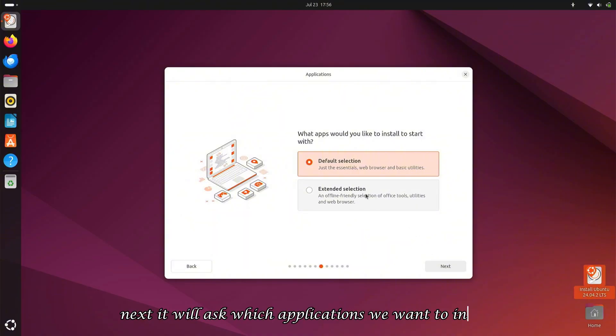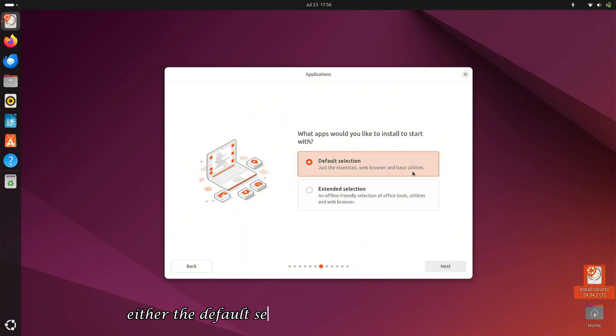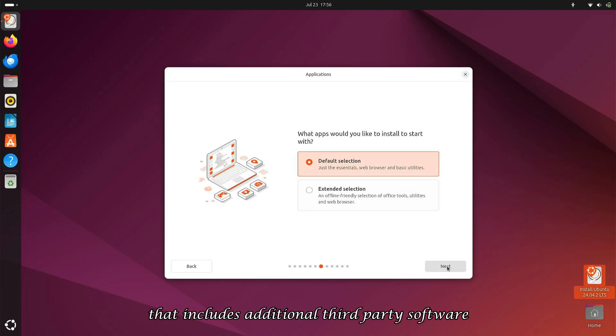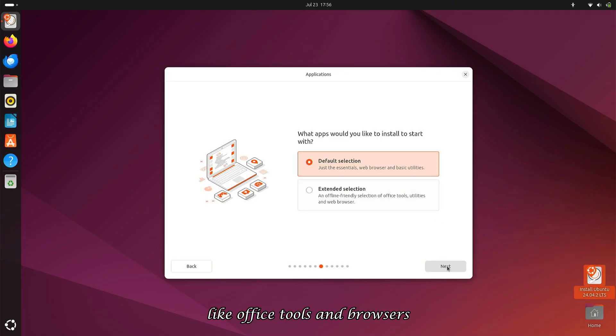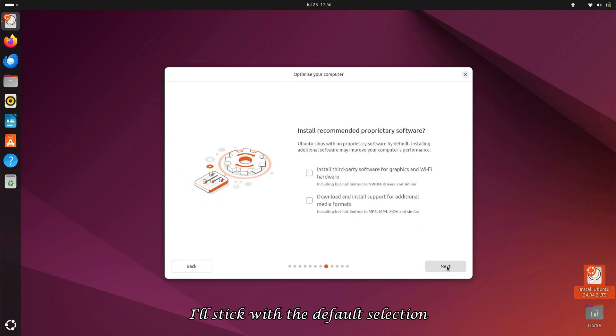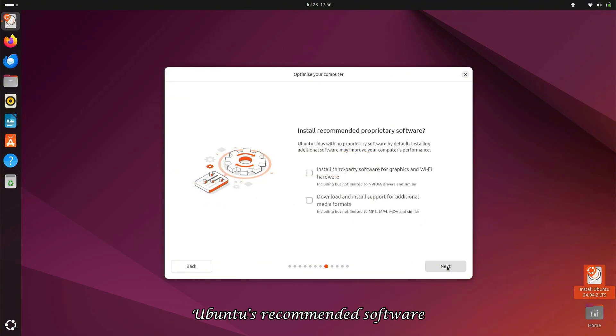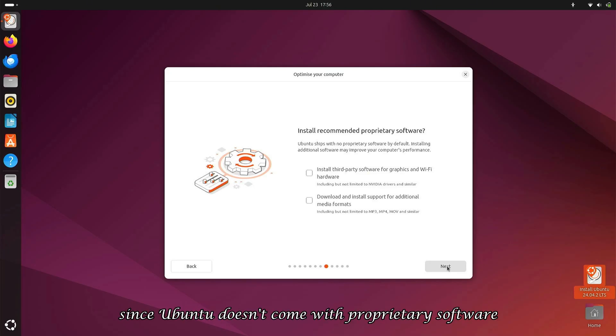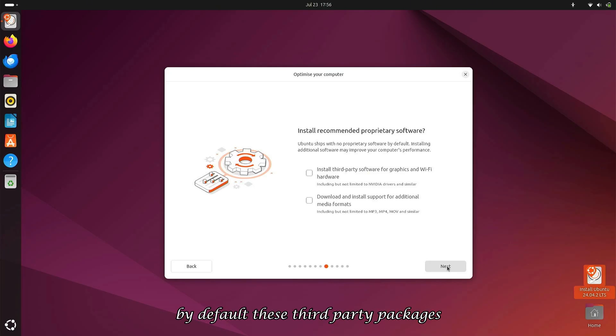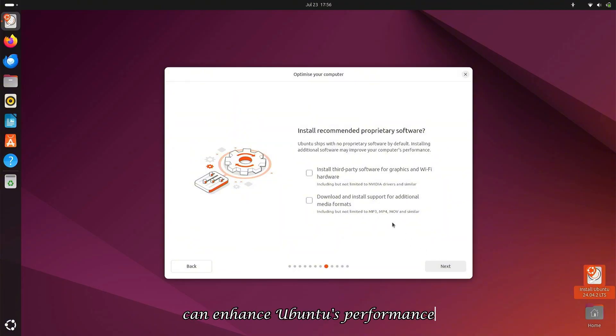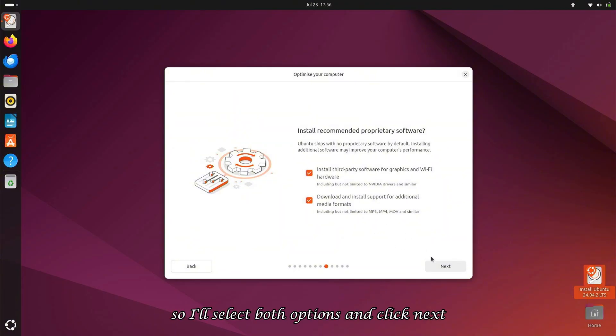Next, it will ask which applications we want to install, either the default selection or an extended selection that includes additional third-party software like Office tools and browsers. I'll stick with the default selection. Then we'll get the option to install Ubuntu's recommended software. Since Ubuntu doesn't come with proprietary software by default, these third-party packages can enhance Ubuntu's performance. So I'll select both options and click Next.